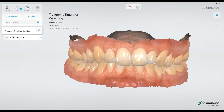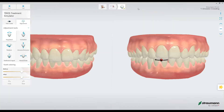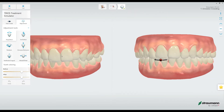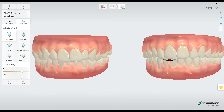Today we'll be looking at the Treatment Simulator crowning example. To go into the Treatment Simulator app, I simply click on that icon in the workflow, and we'll see that the system automatically generates this animation based on the scan that we took from the patient.